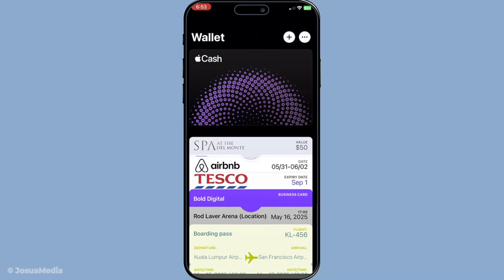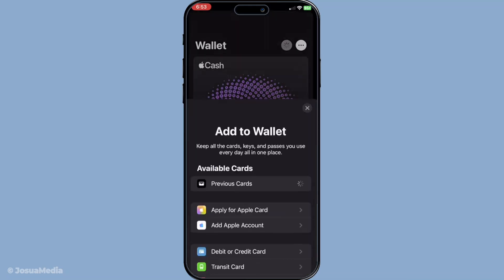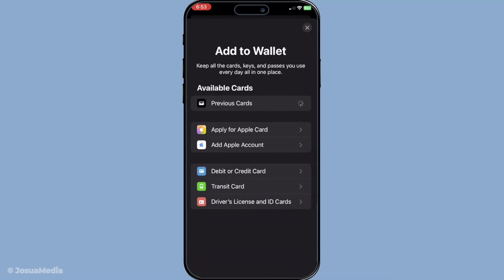Once the wallet app is open, you might be wondering what exactly you can do with it in Ghana. It's essential to know that while Apple Pay is a fantastic feature available in many parts of the world, it's not officially supported in Ghana yet. This means you won't be able to add most local bank cards to your wallet app.